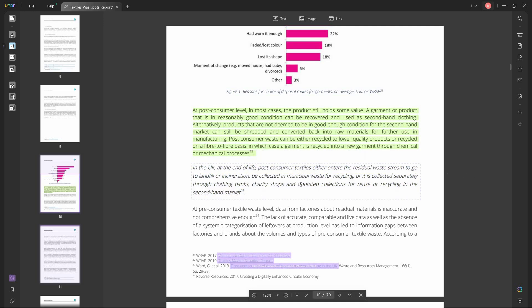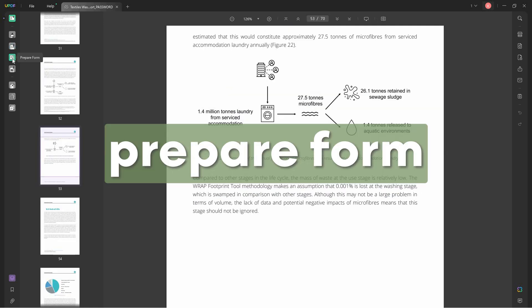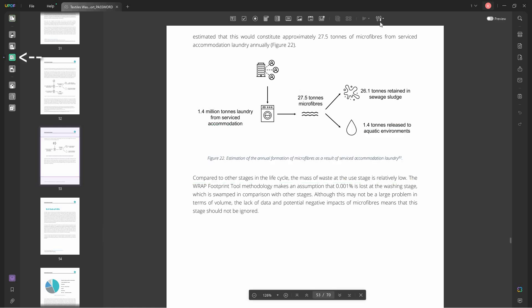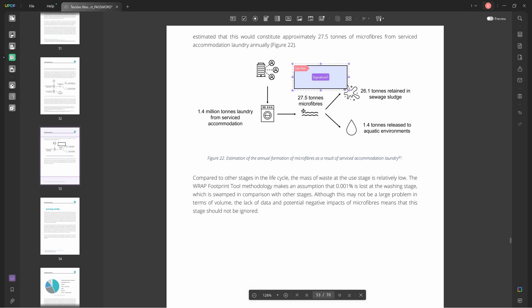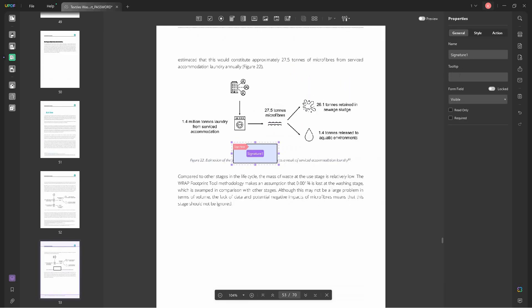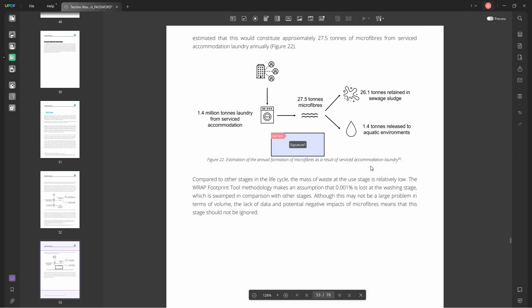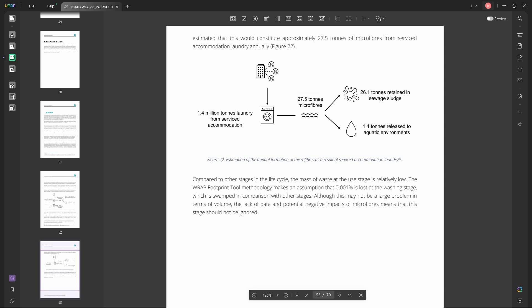Next is prepare form. Basically here we have different tools that you can use. You can also add a digital signature here. You can edit the things you want to include in a certain form, lots of options, lots of editing.